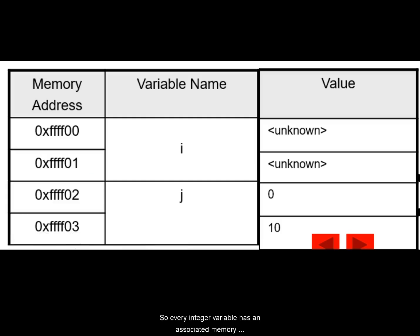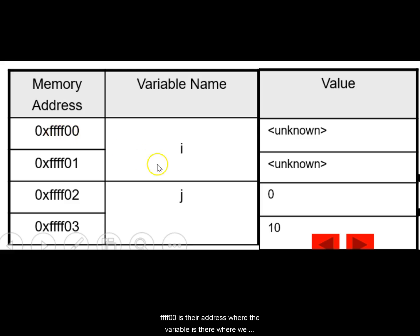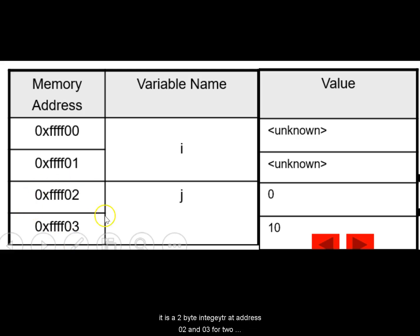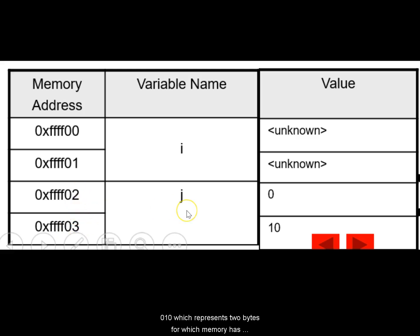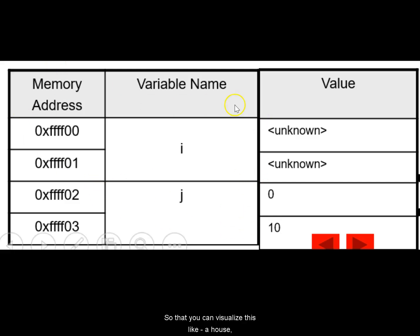So every integer variable has an associated memory address. So here I am assuming a two byte for integer. So FFFF00 is the address where the variable i is there where we can store any value. So FFFF02 is the second variable integer variable which has its base address there and it's a two byte integer at address 02 and 03 for two bytes. Variable name is j and the value that is stored in binary is 010 which represents two. So these are two variables for which memory has been assigned and this is how it looks like.